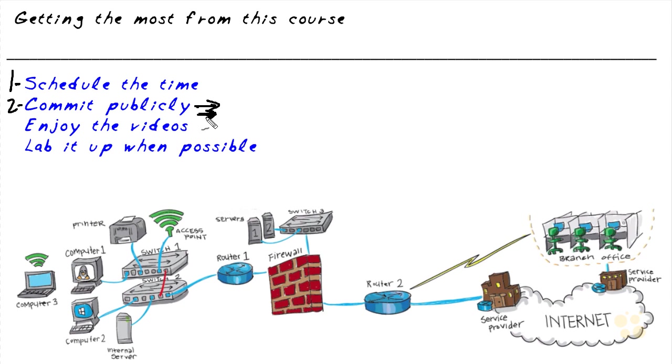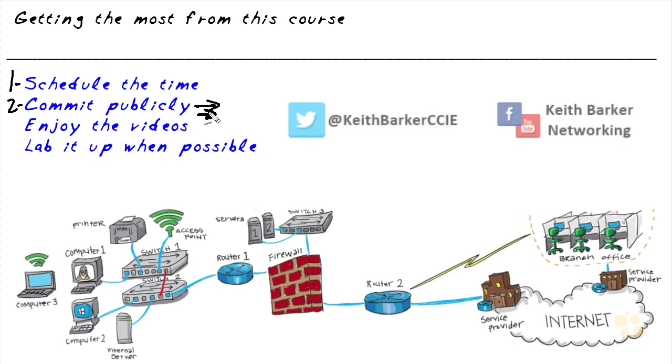And regarding committing publicly, if you happen to do it, for example, on Twitter, hey, throw my handle in there so I make sure I see it as well. Or if you do it on my Facebook fan page, that way I'll see it as well. I like to be involved in a part of your learning and a part of your commitment.